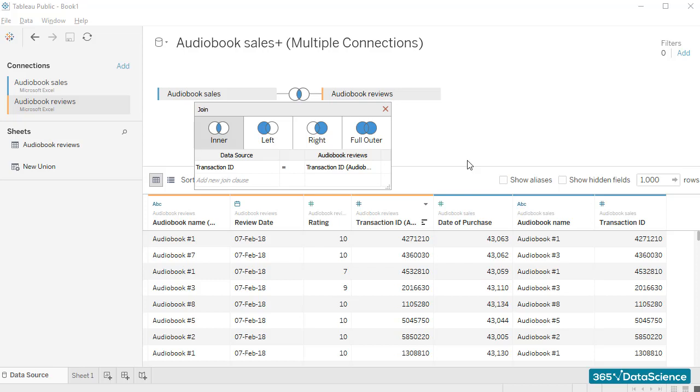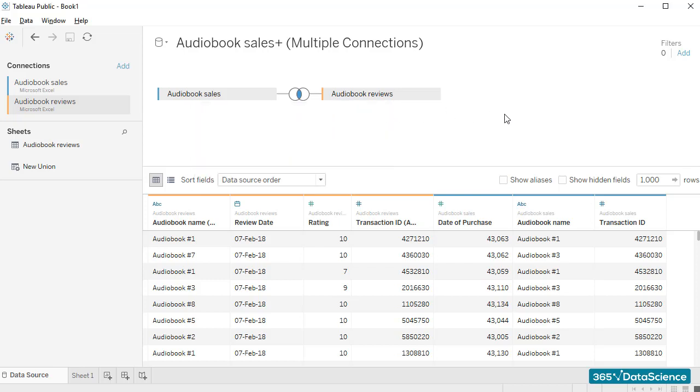As shown in the diagram, when we create an inner join between two tables, we consider their intersection, the situation where the primary key is found in both tables.